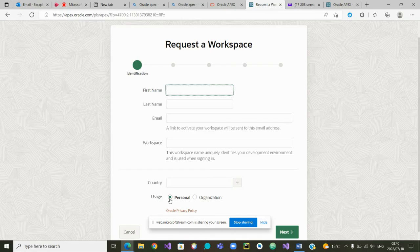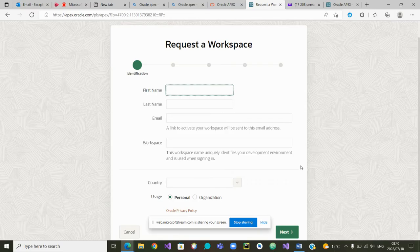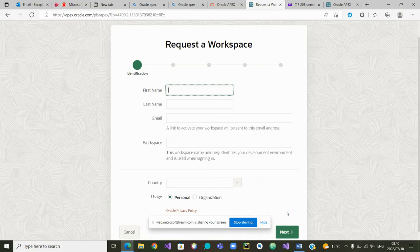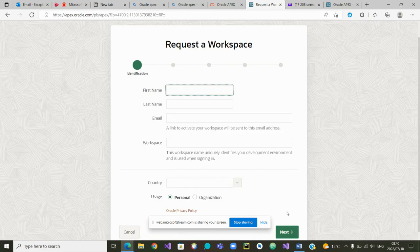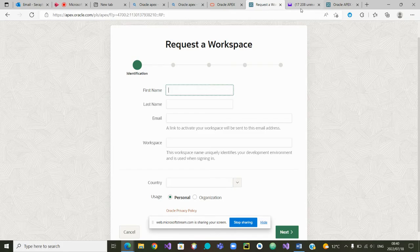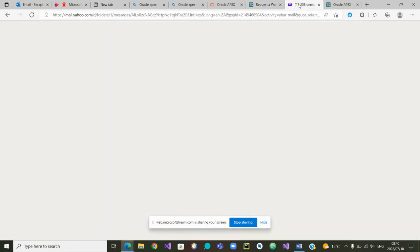Once you fill the information, please make sure you fill personal because this is for your personal work. Then you'll go to next and ultimately Oracle will send you an email confirming that you have received a workspace. It might take a bit of time. In my case maybe took a day or half a day to get that email.